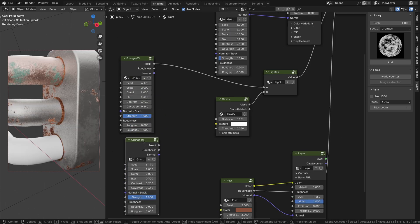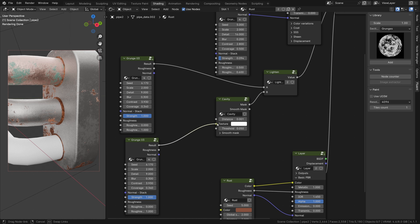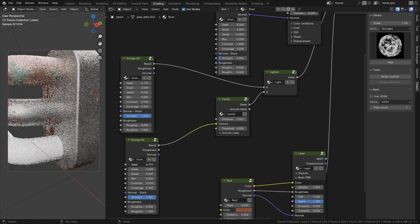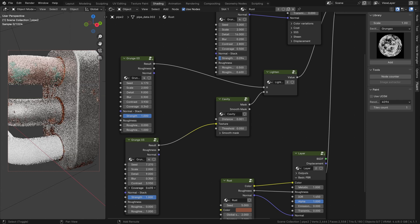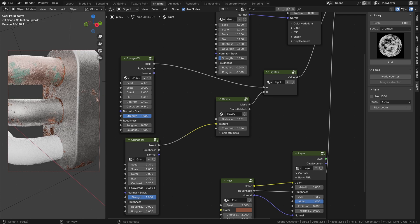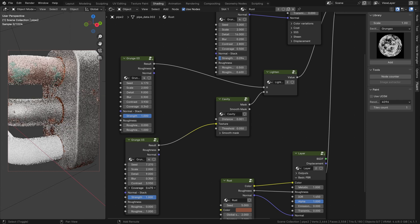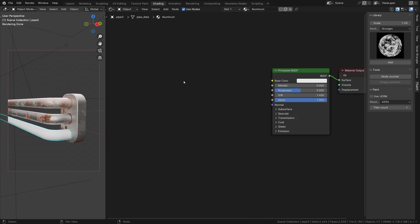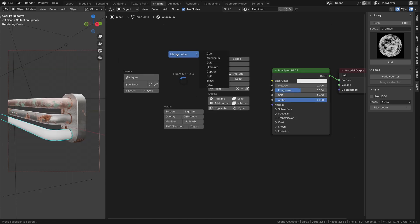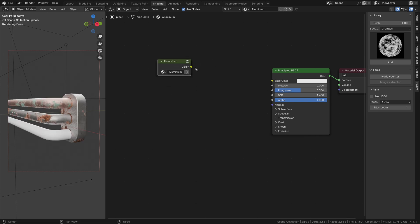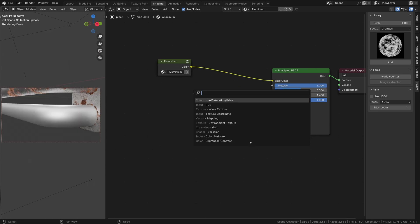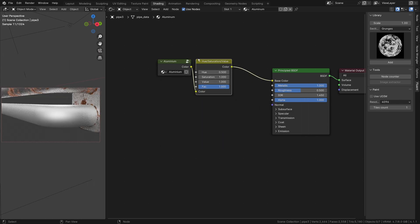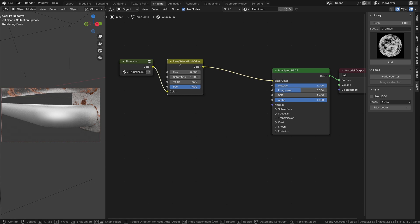We plug a grunge number 3 into the texture input. Now, it's time for the last pipe, aluminum. For this one, it's pretty quick. We will start with a setup like the copper.